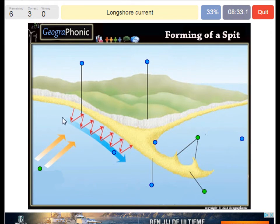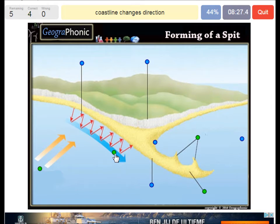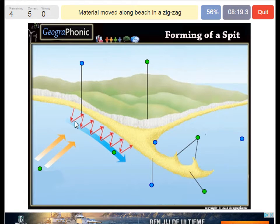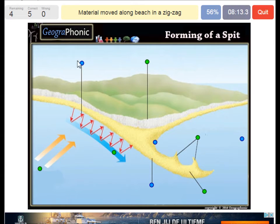The longshore current makes the zigzag movements of sand particles. The coastline changes in direction — that's always typical for a spit area. Here we see the material, mostly sand, moved along the beach in a zigzag movement.